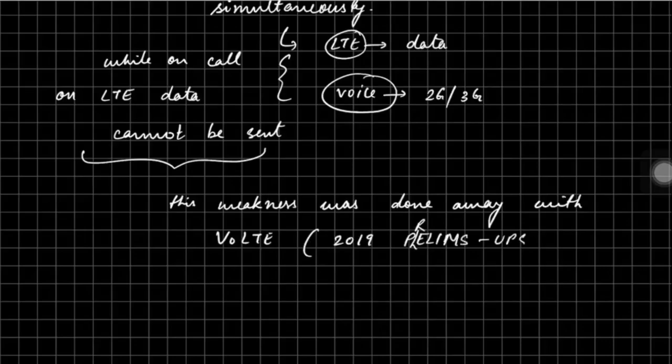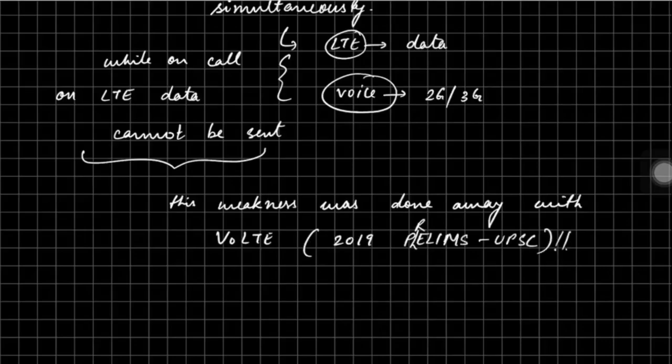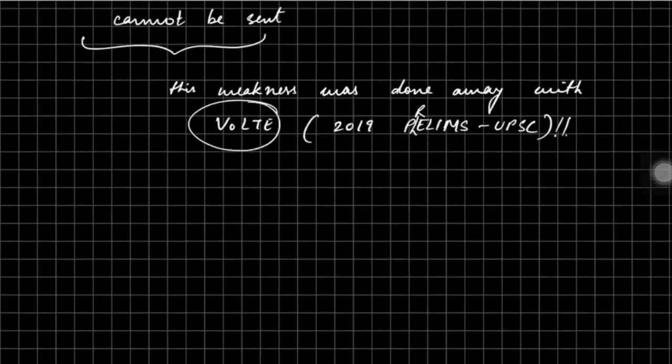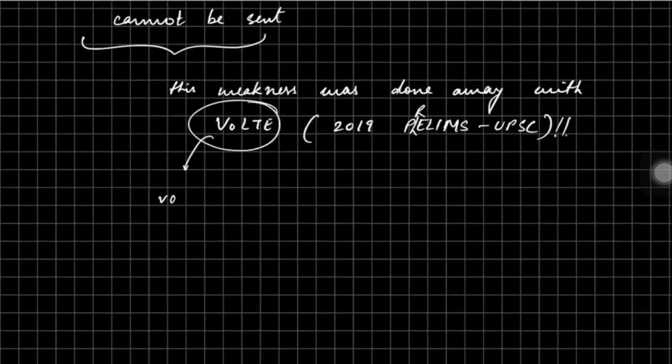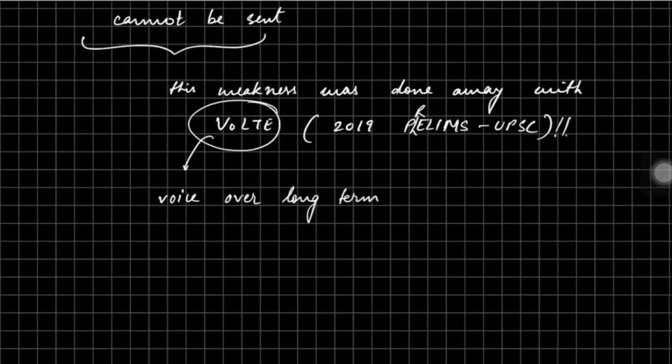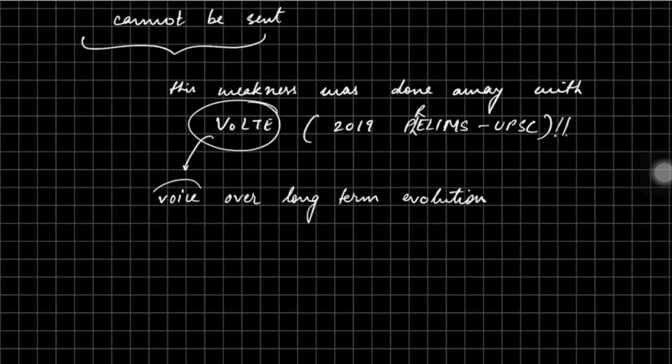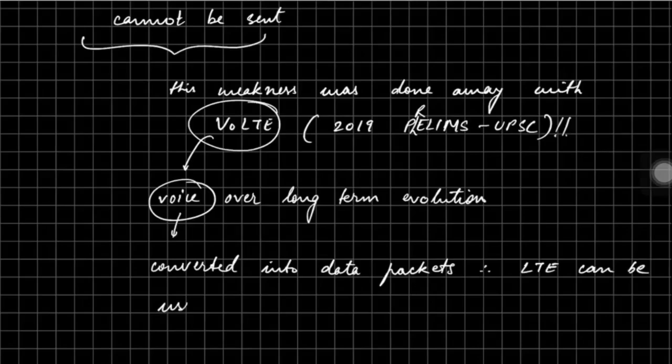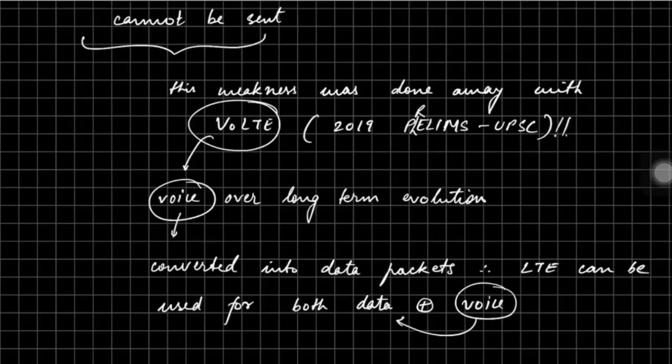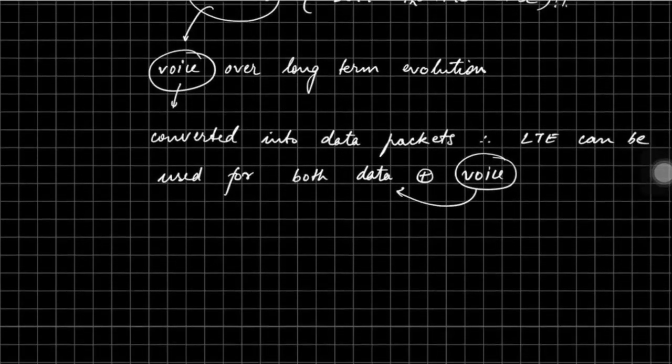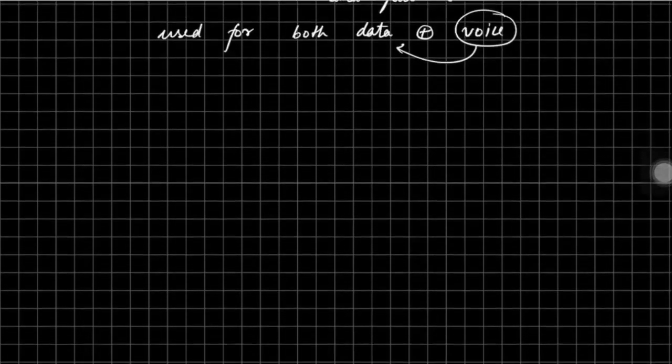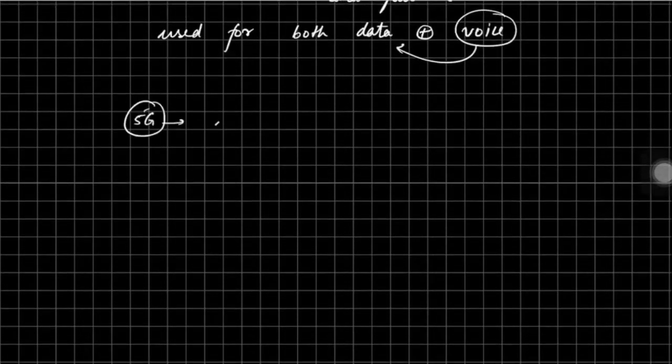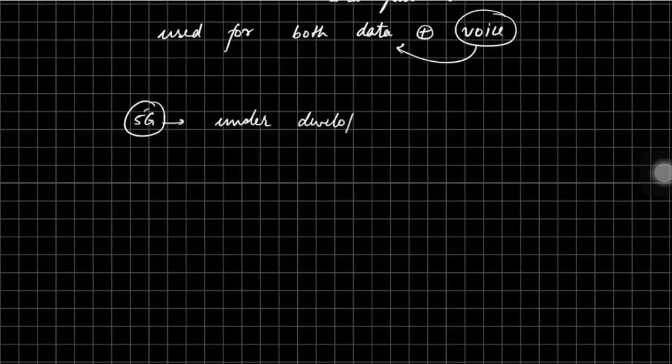However, this weakness or limitation was done away with VoLTE - Voice over Long-Term Evolution, which has been asked in 2019 UPSC prelims. VoLTE is going to convert your voice into data packets. Instead of voice analog signal, it is converted into data packets digital, and therefore because LTE is used for data, these digital packets can be sent from LTE as well. So there's no need of 2G, 3G antenna in your phone - you can use simply 4G or 4G network to send your voice as well.